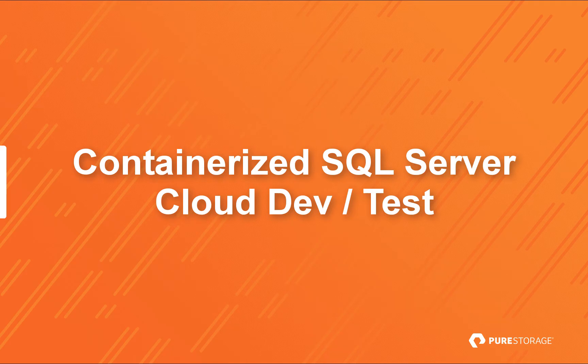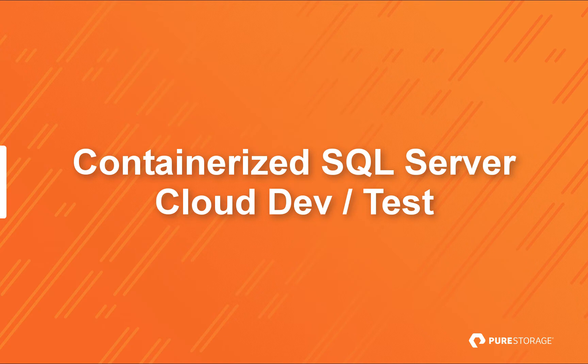In this video demonstration, we're going to show an on-premises containerized SQL Server database replicated into the cloud, where it will be cloned for development and test purposes.